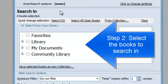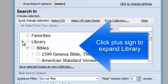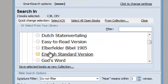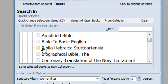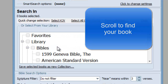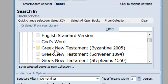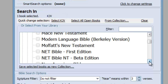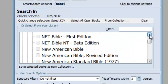For step number two, we go to the middle section called the Search In section to tell the program what books you want to search in. The first way is to manually locate the books you want to search in, then click on the box next to each one. You can locate books in this library tree by clicking on the plus sign next to a category folder — that expands the category, exposing the books in it. I'm going to look for the King James Bible and check the box next to it, then the New King James Bible, and finally the Holman Christian Standard Bible.